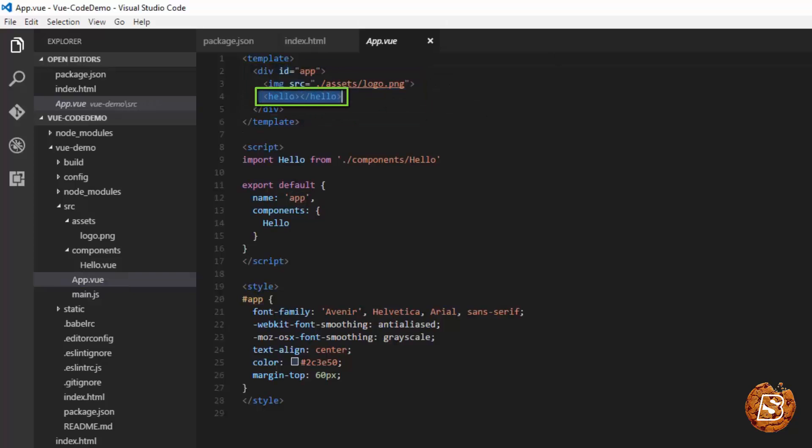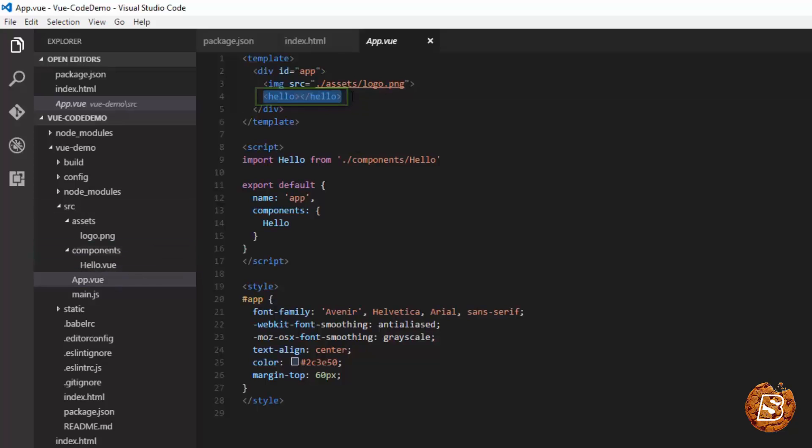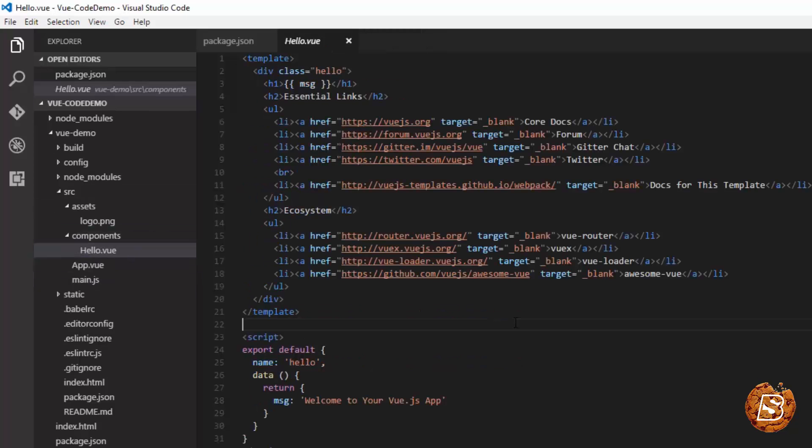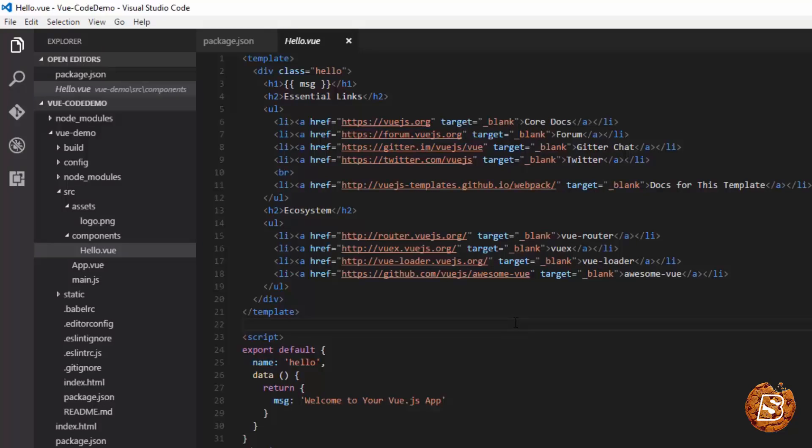The hello view component we have defined. So this was just an introduction on how we can install a local web server for our Visual Studio Code editor, as well as how to install different versions of Vue.js, including the command line tools and generating a SPA project out of it.